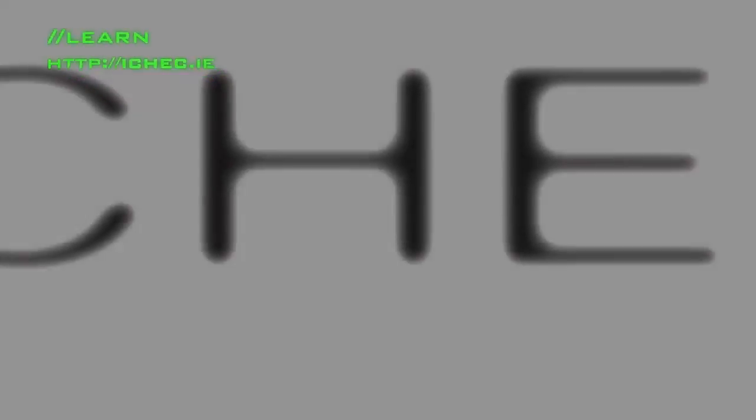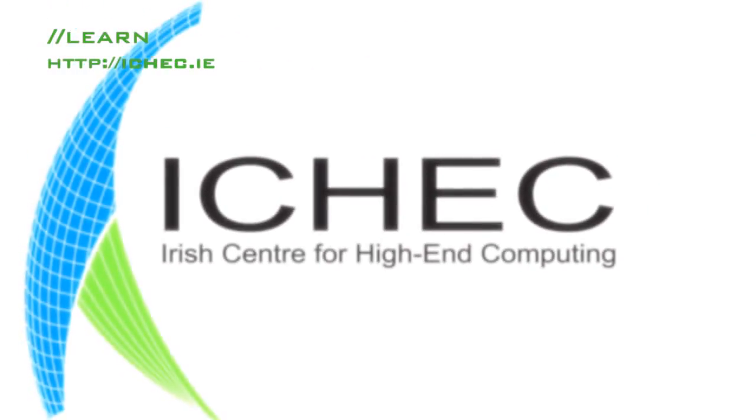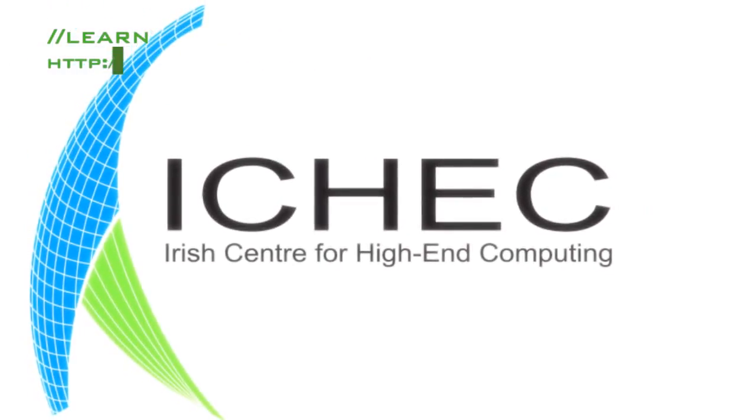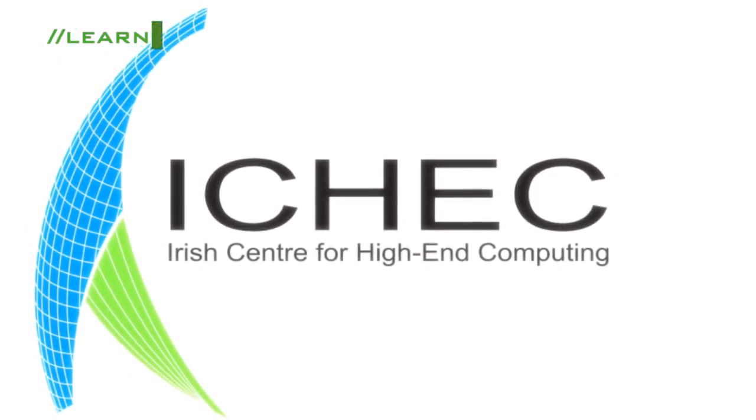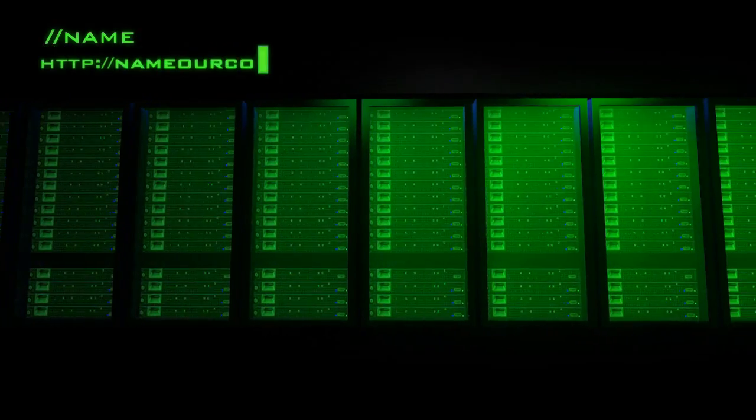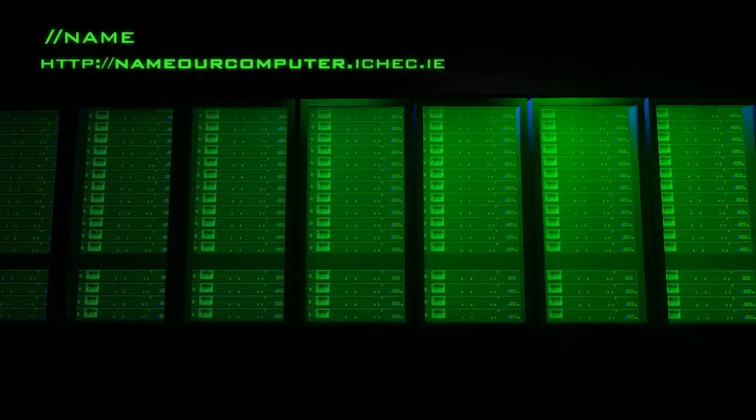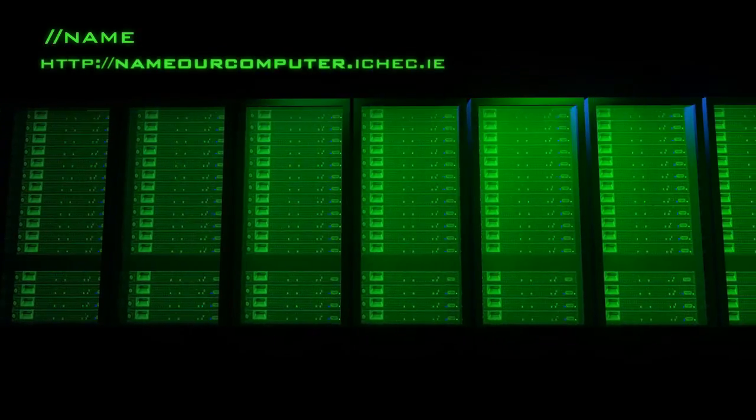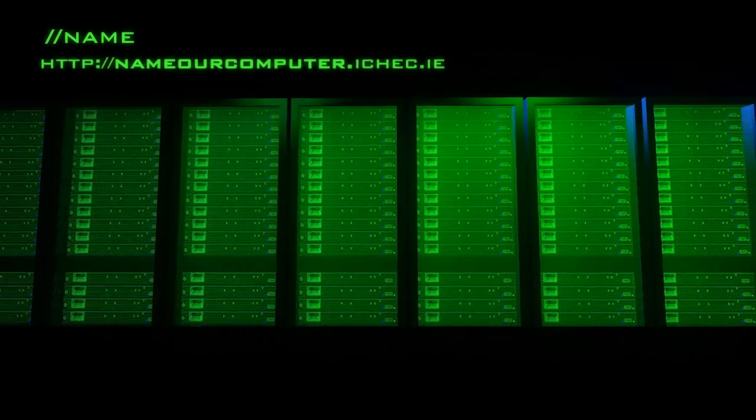To learn more about supercomputers and high-end computing, visit our website, the Irish Centre for High-End Computing. Right now, we're building a new supercomputer for Irish researchers, and it needs a name. To enter the name the computer competition, follow the link below.